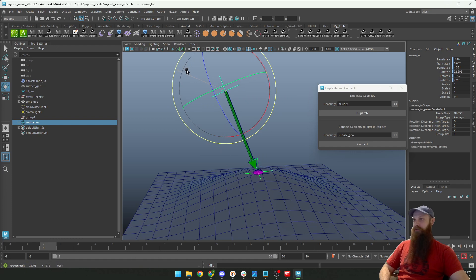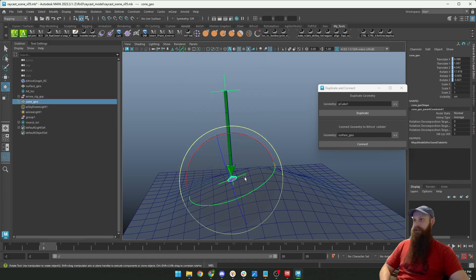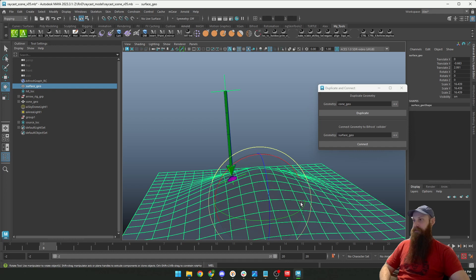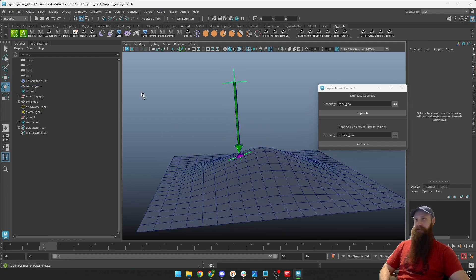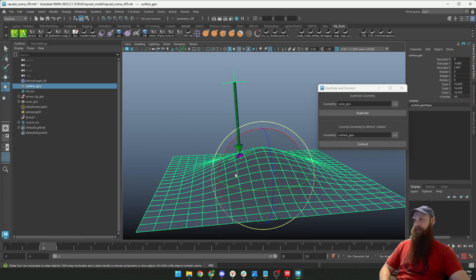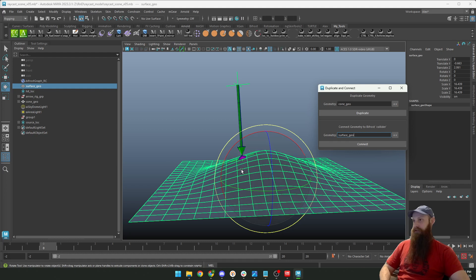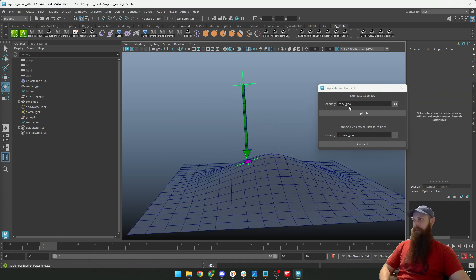You put the one that you want to be duplicated here in the geometry, and the surface—you can put anything as the surface collision here. You put it here and you hit connect. But it's already connected right now.